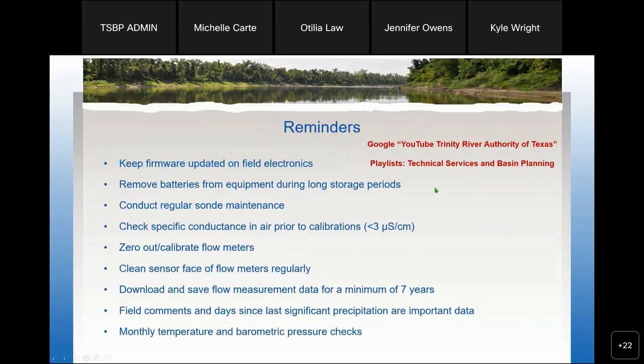On to the reminders. I went into quite a bit of detail about these from last year, but I'll give a quick overview again. Just high level: occasionally check your firmware on your field instruments for updates, and make sure you remove the batteries from any of your equipment for long-term storage.